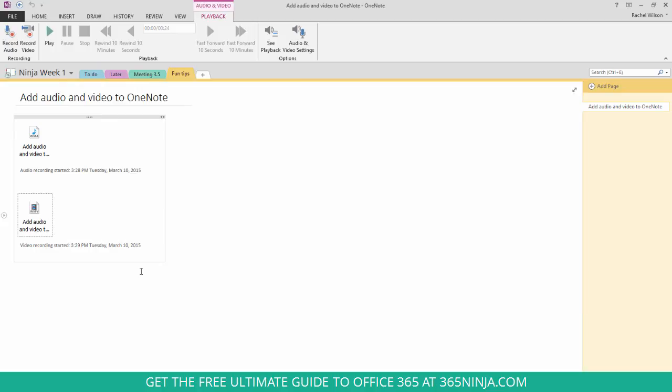So there's really a lot of possibilities with what you can do here. I know I certainly don't make as much use of it as I could, but whether you're taking meeting notes, creating dynamic notebooks with colleagues, you can record audio and video to just make your note taking experience that much more rich.